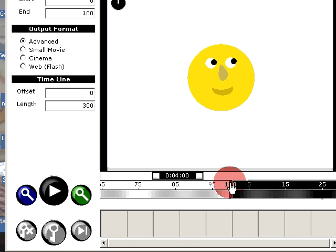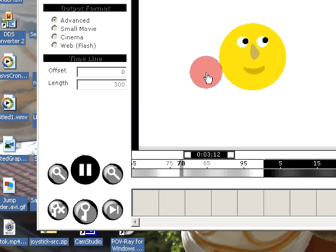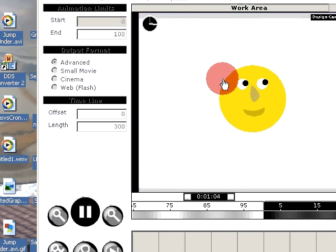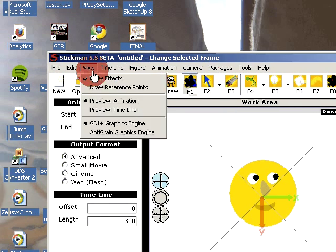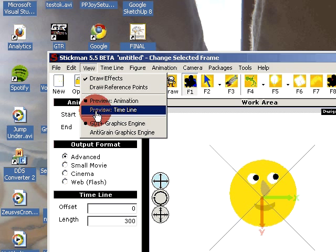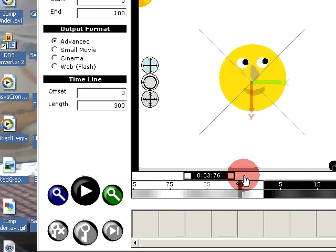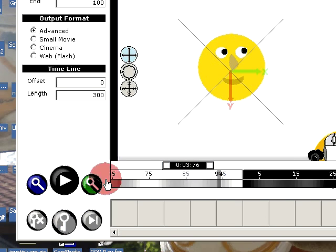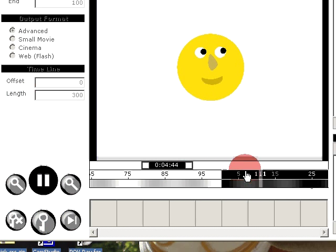You can see the black area here is outside the animation. When I press play, Stickman will play the animation to the end and then repeat. A way to control this is under View, where you can select Preview Timeline. Then Stickman doesn't care what your limits are - it just repeats the region that you have visible on screen.